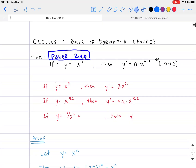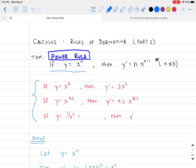The first one is the power rule. If y is equal to a monomial x to the power of n, where n is not equal to zero, then the derivative y prime is equal to n multiplied by x to the n minus one. For example, if y is equal to x to the third, then y prime is 3x squared — the three in the exponent goes outside as a multiplier and the degree is reduced by one.